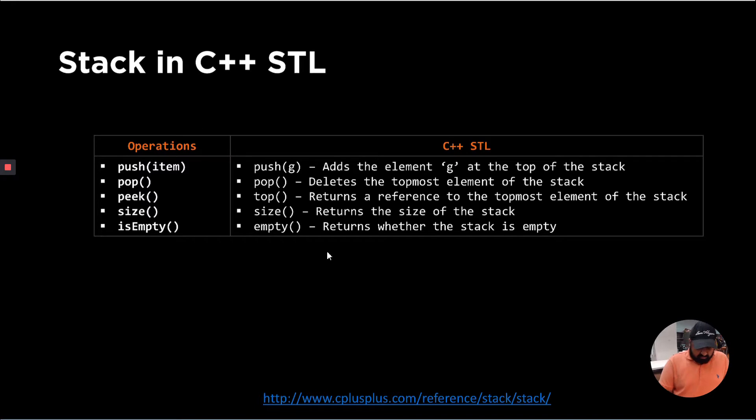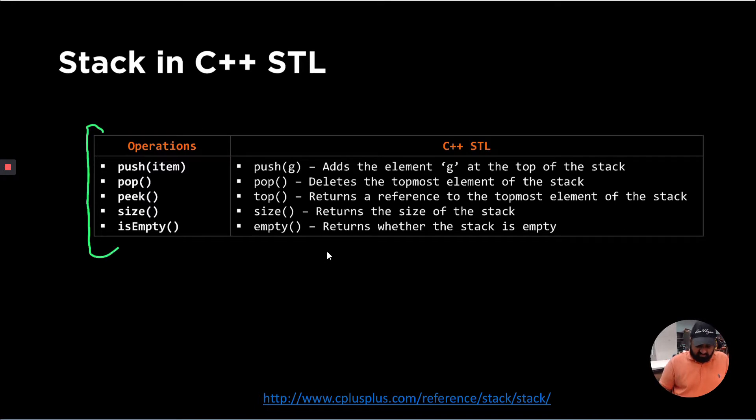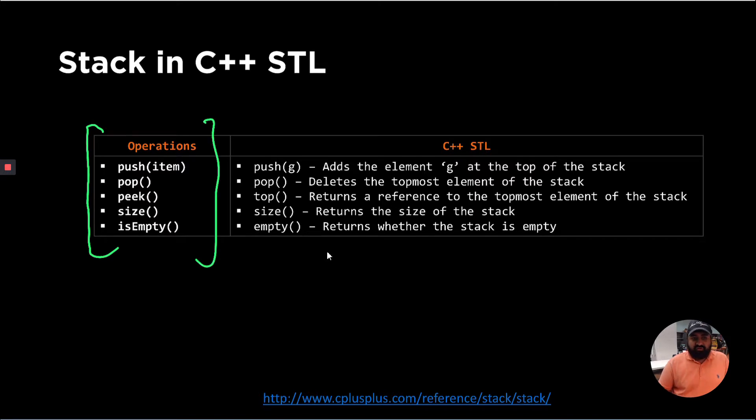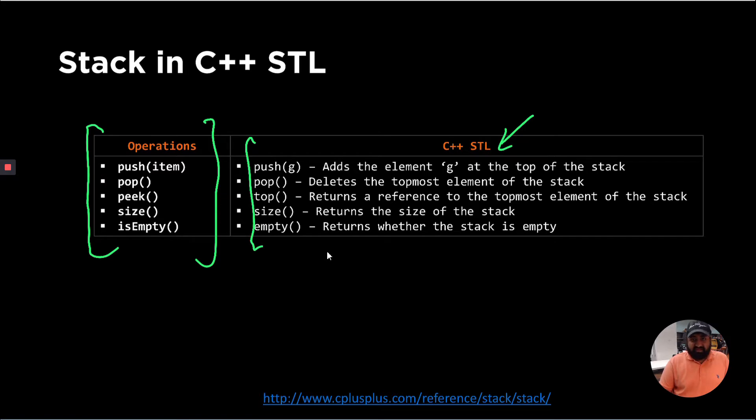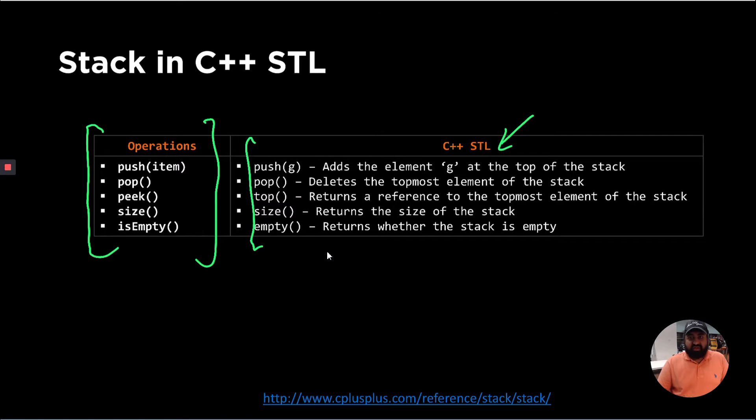So the stack ADT that we discussed in the previous set of videos consists of these common operations that include push, pop, peek, size, and isEmpty. The C++ standard template library has these set of functions that map to this ADT. And throughout the course, we'll be learning how the ADT functions or ADT abstractions are actually implemented in the C++ STL for different data structures.